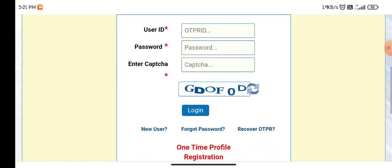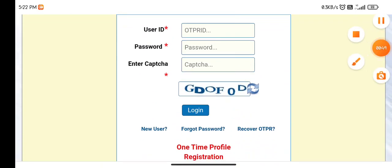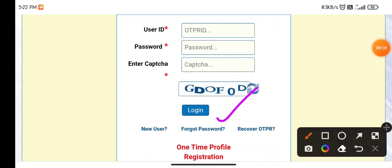In case you don't have your password, there are options here for forgot password, OTPR, and recover OTPR.